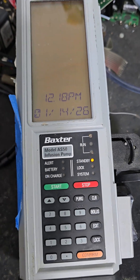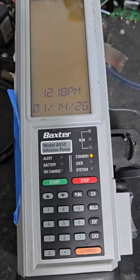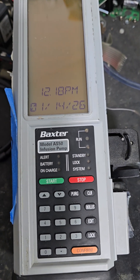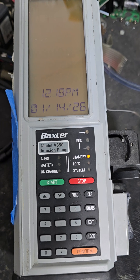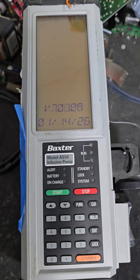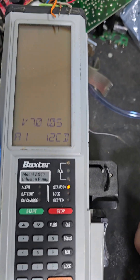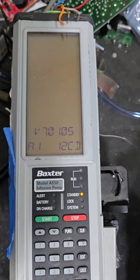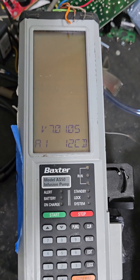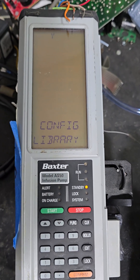There's your date. Next will be your software revision. And then the next screen is where you can start going through stuff.